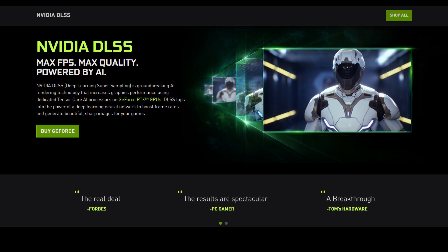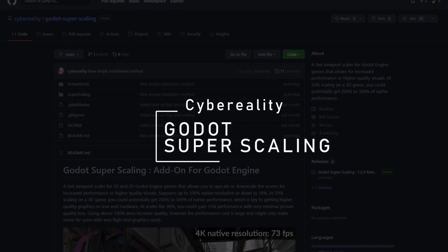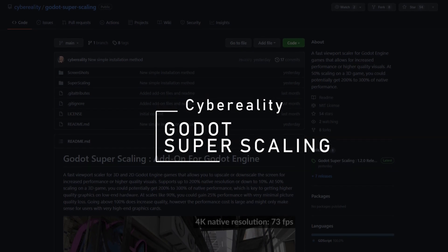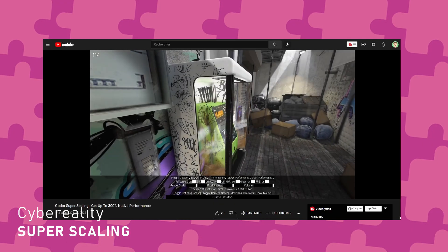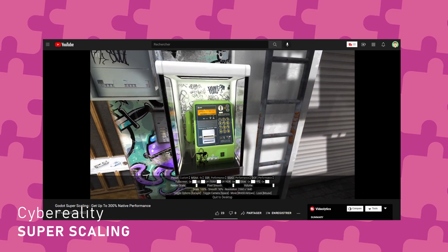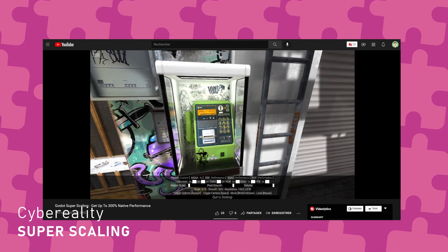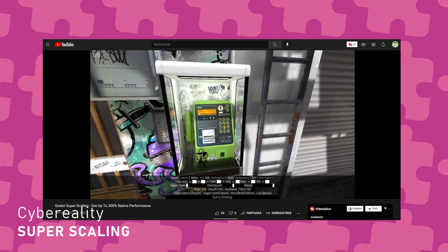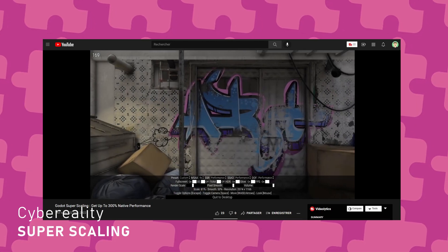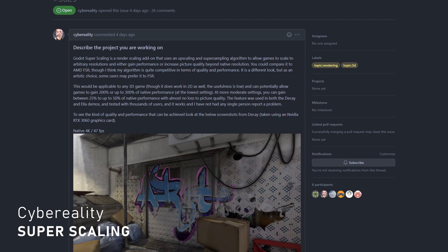Maybe you've heard of supersampling techniques like Nvidia DLSS and AMD FidelityFX. The latter is open-source and will probably have it in Godot in the future. In the meantime, Godot Superscaling is a custom open-source implementation by Cyber Reality. It allows you to downscale or upscale your game with few noticeable loss in quality. The main advantage is to run the game at a lower resolution for performance reasons and use the add-on to upscale the image to 1080p or 1440p. There's a demo on Itch and a video on YouTube, and Cyber Reality also made a proposal on GitHub to integrate this technique into Godot Core.